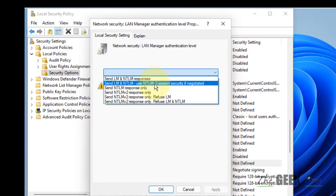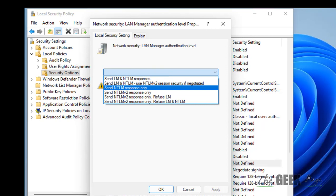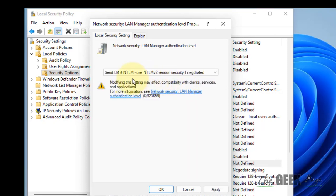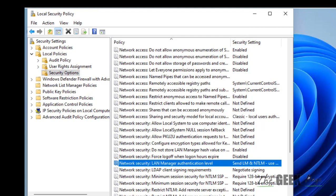Now select Send LM and NTLM, use NTLMv2 session security if negotiated. Click on Apply and click on OK.